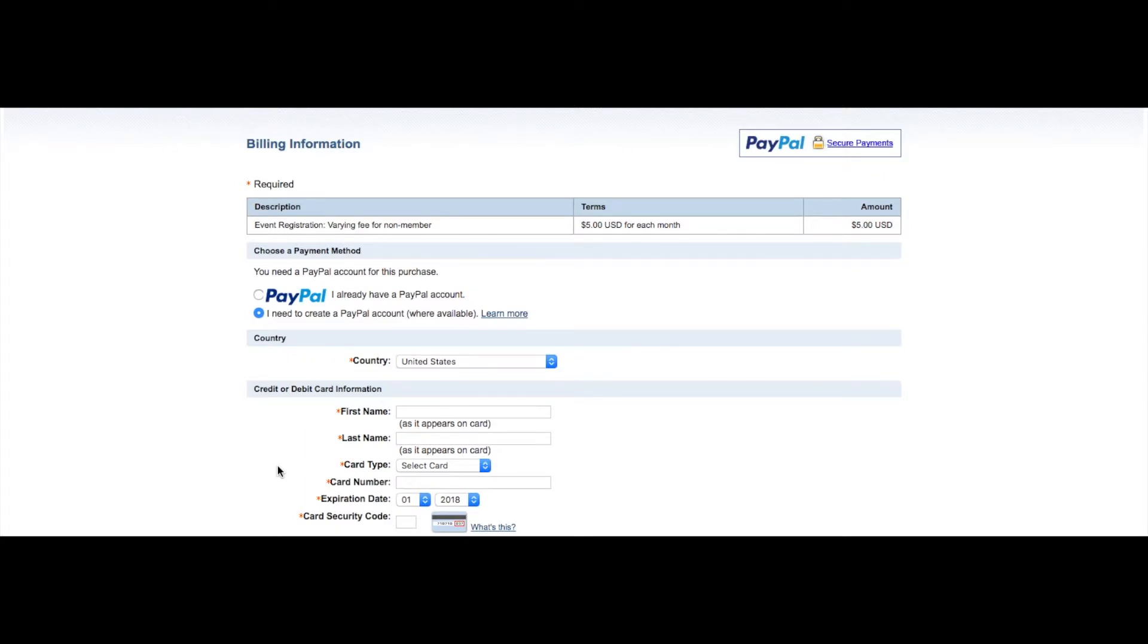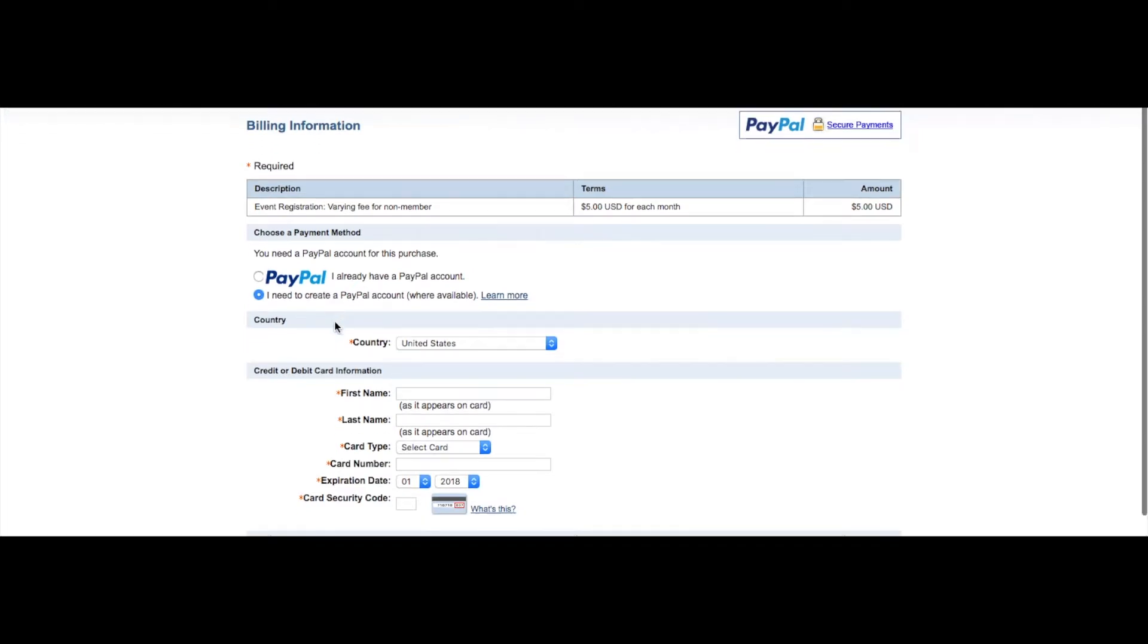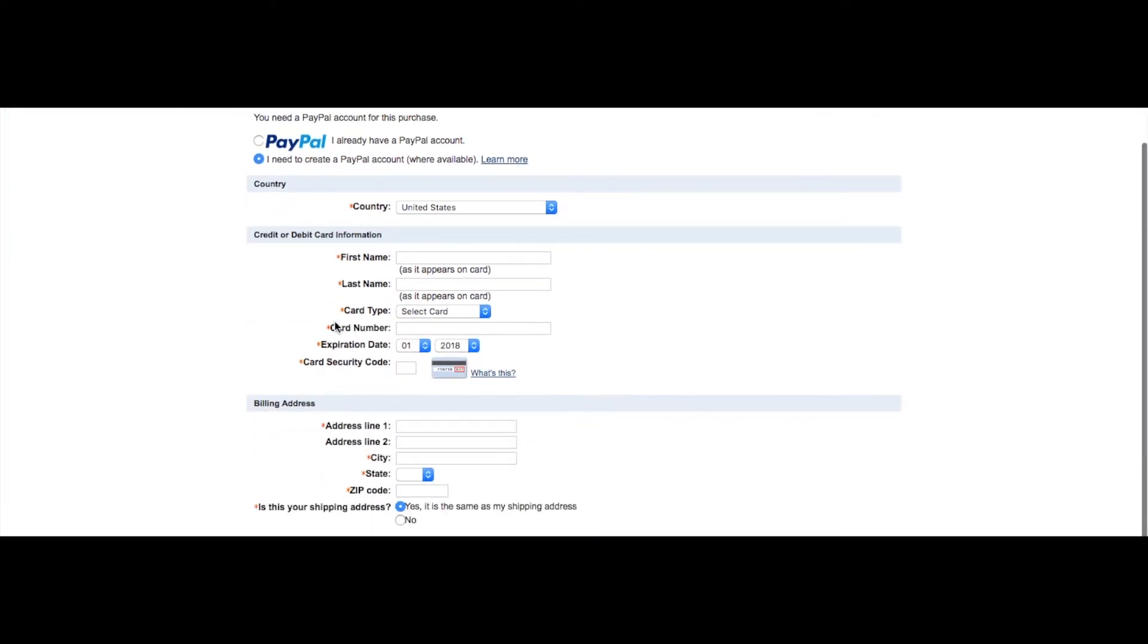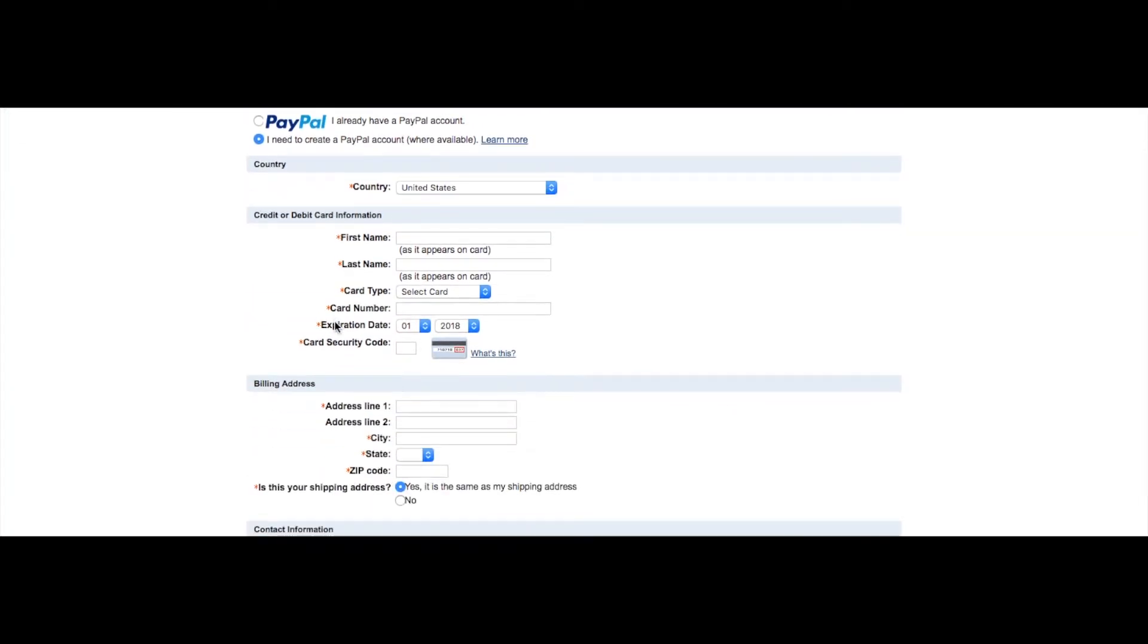It gives the description of the feature, how much this feature is going to cost you and your club, and then it asks you if you already have a PayPal account or if you need to create one. As I scroll down you can see that it does give you an option for credit and debit card, but that credit and debit card must be linked to your PayPal account.